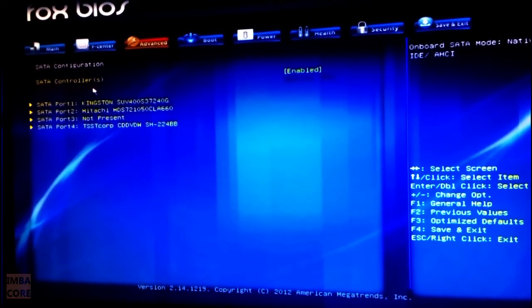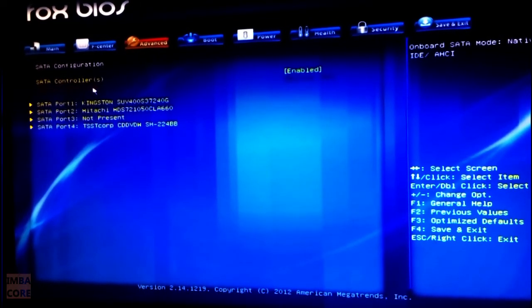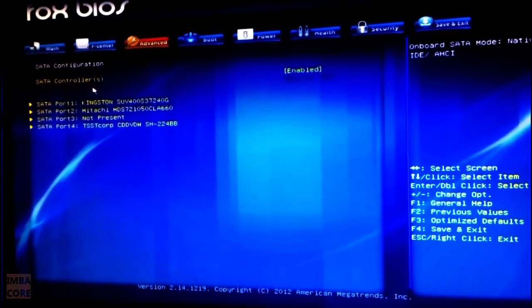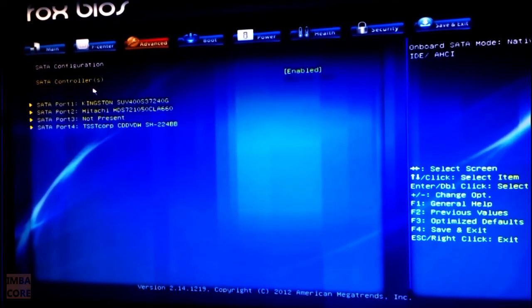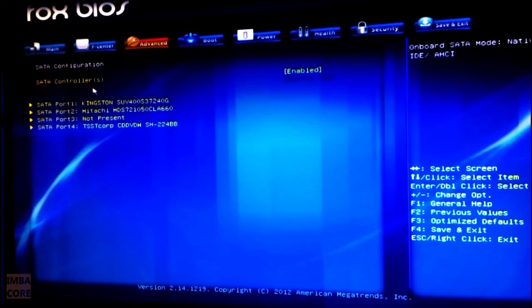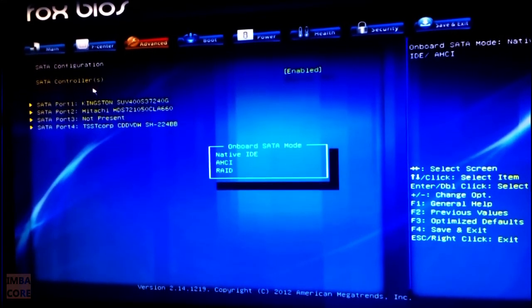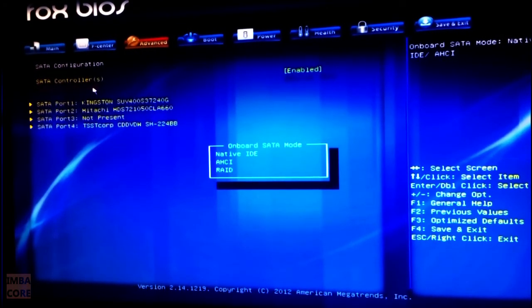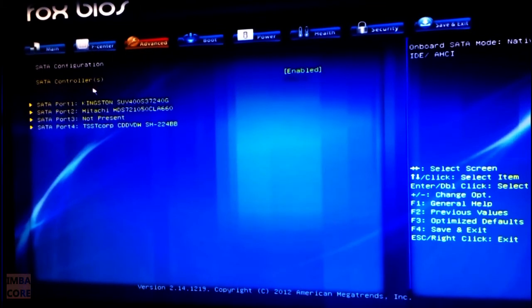I'm just saying that if you've exhausted all other options, just see if this works for you. So what I do is I shift back to AHCI.